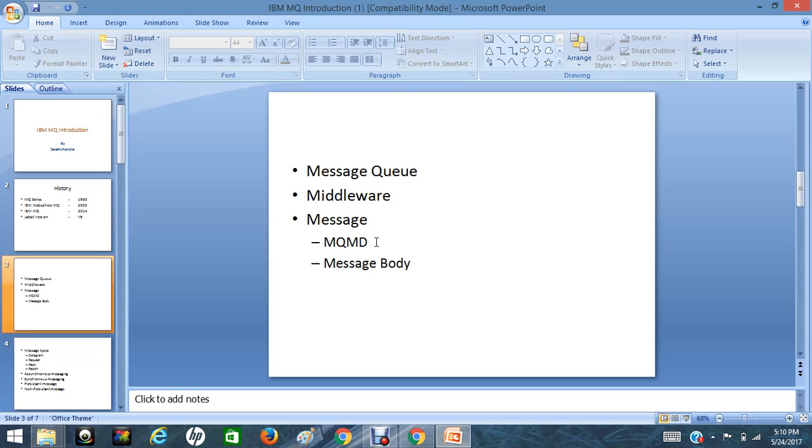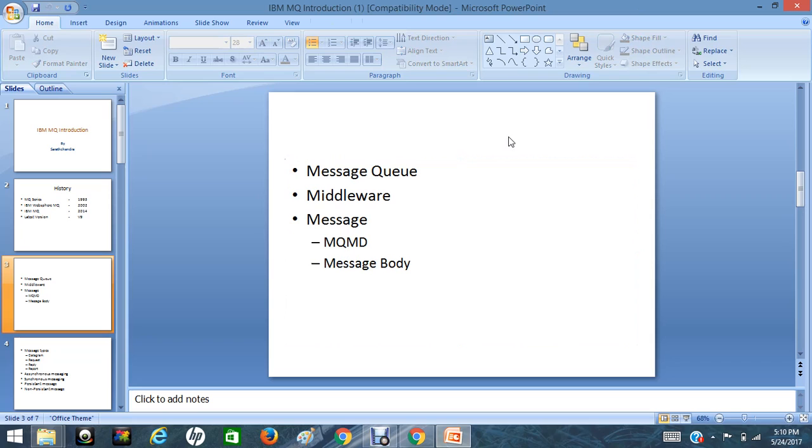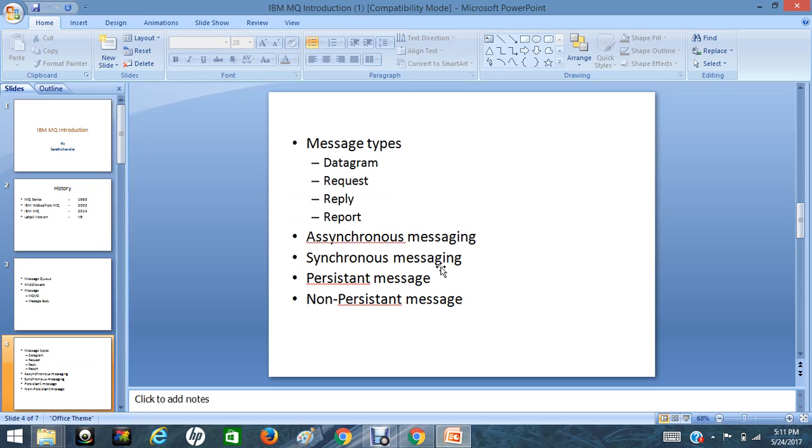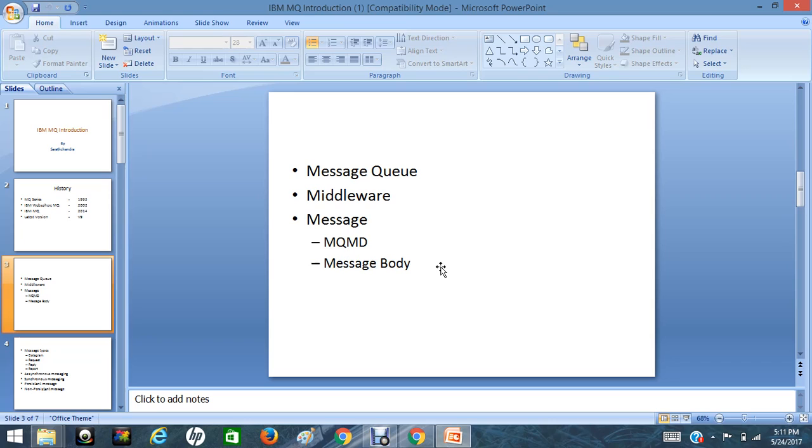A message contains two parts: MQ message description and message body. MQ message description contains expiry date and time, message ID, correlation ID, group ID, sequence number, put date and time, application name, queue manager name, queue name, etc. Like the postal letter in the initial years with to and from addresses, process and contact details, date and time, in the same way the message contains the message description.